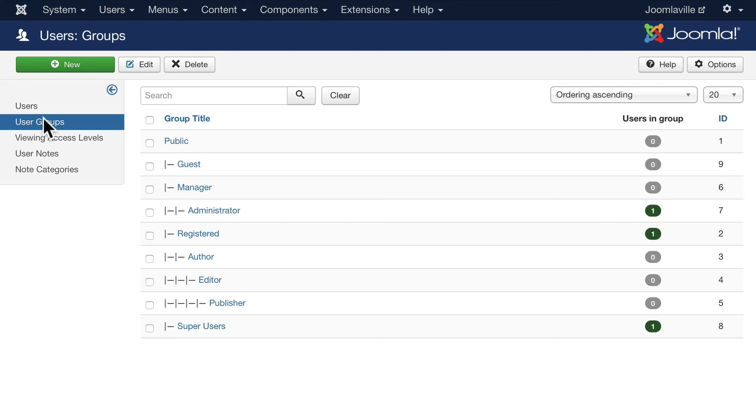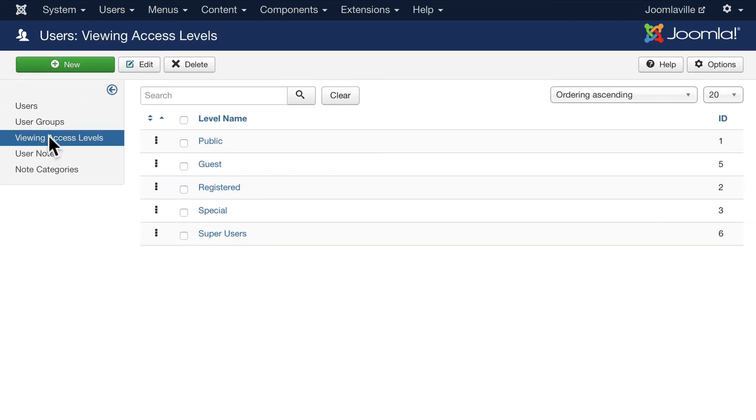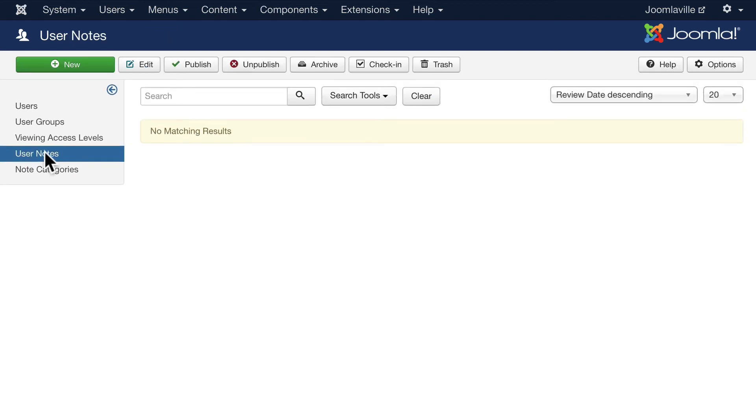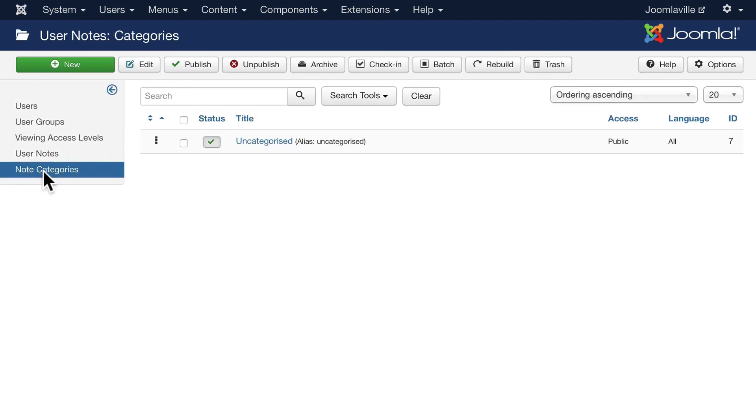Access levels allow you to set up what people can see and what people can do on your website. You can add user notes and even categorize your notes if that's something you need to track on your Joomla site.